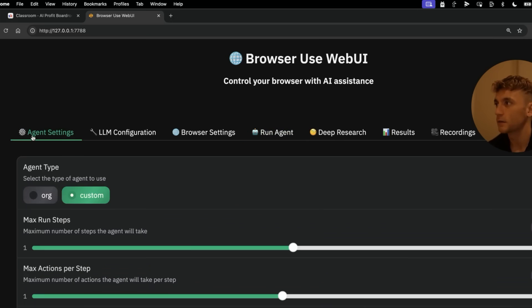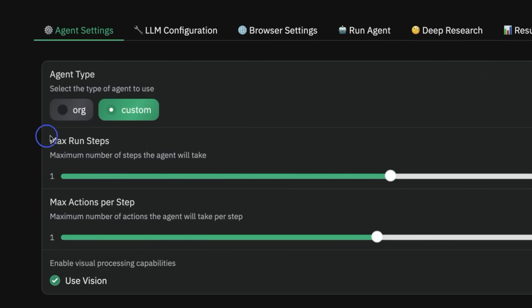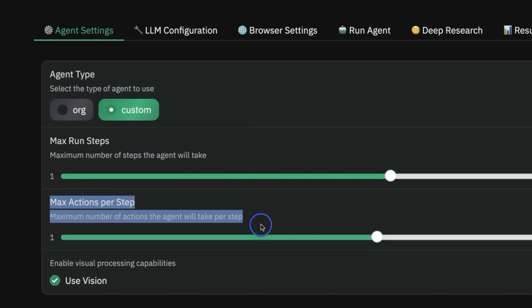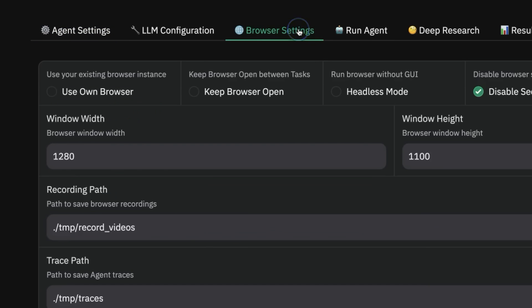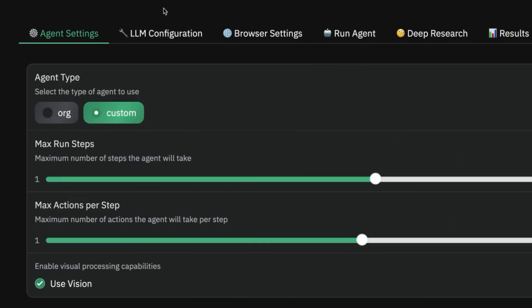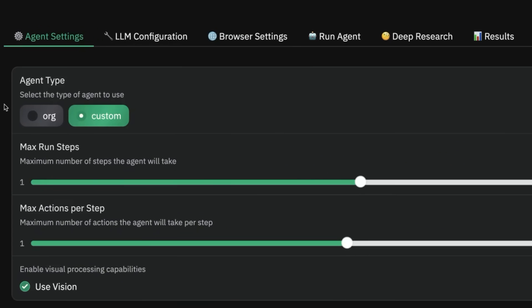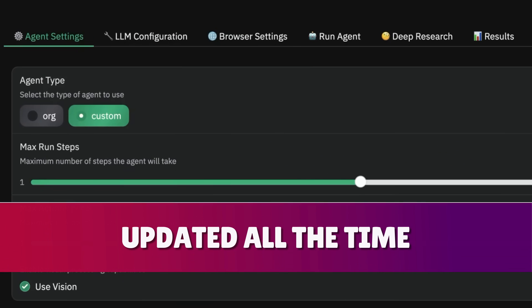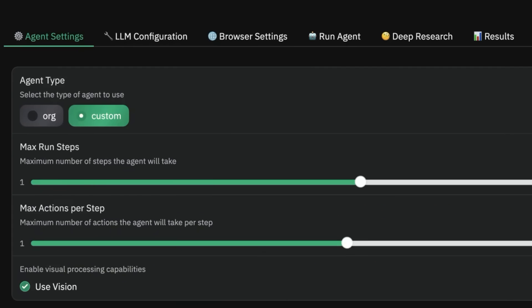So thanks so much for watching. That is exactly how to set this up. The other thing I was going to say is you do get agent settings, so you can choose, for example, the maximum number of run steps in each action, the maximum number of actions per step, and whether you want to use vision or not when you're running the agent. Additionally, this seems to be getting updated all the time, so I can imagine it's only going to get better. It's already better than most browser agents I've seen out there, so pretty powerful stuff.